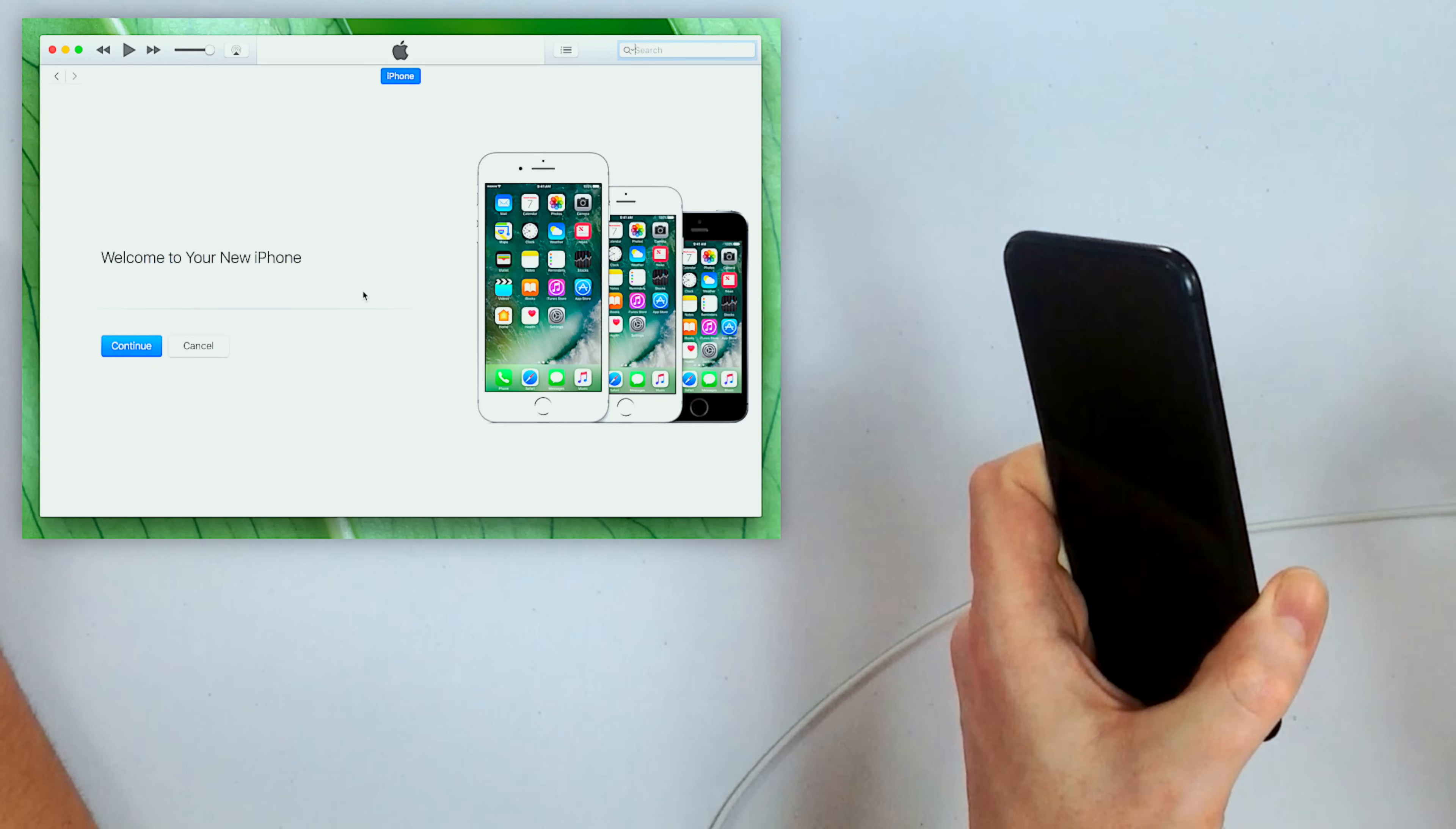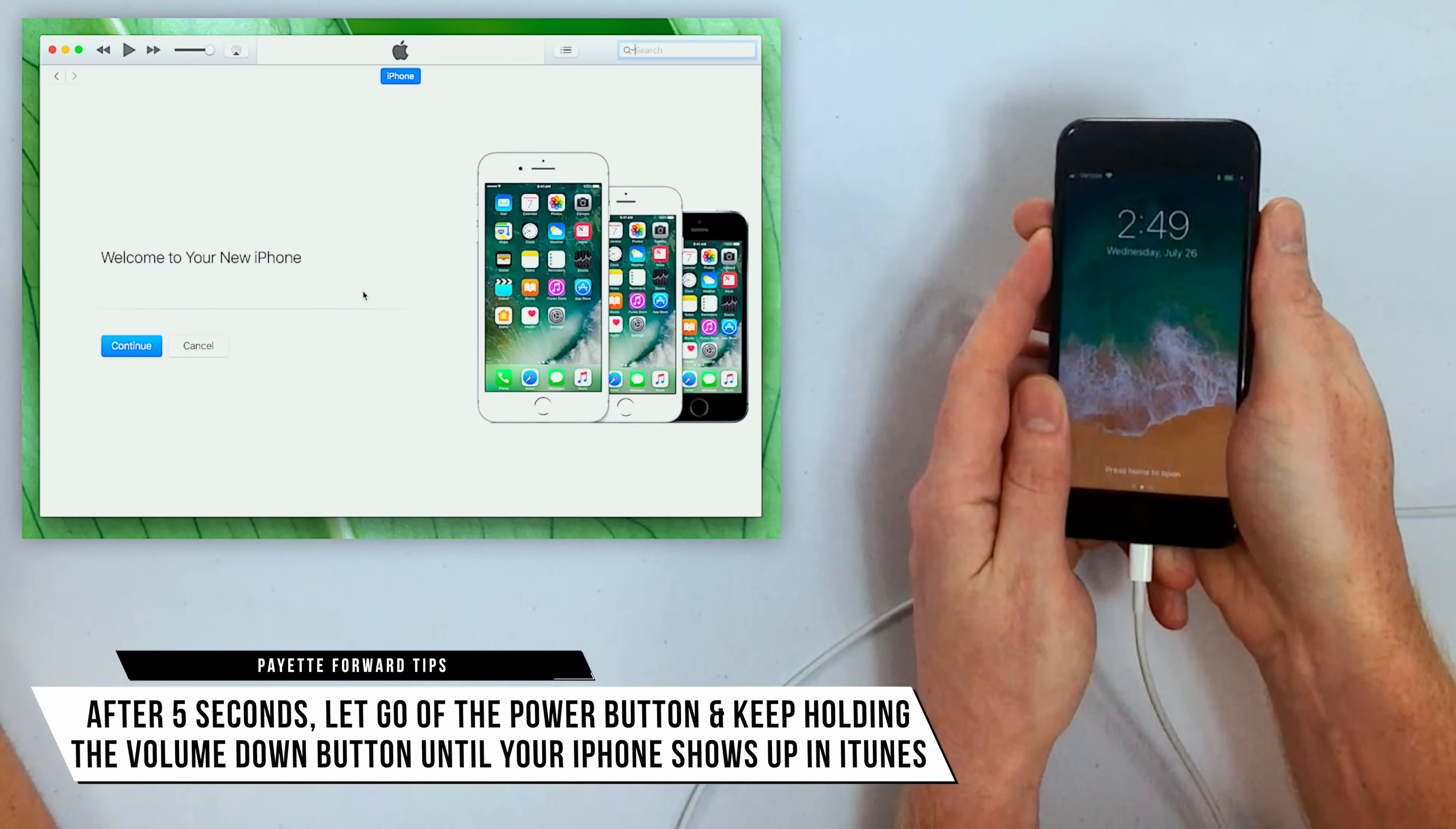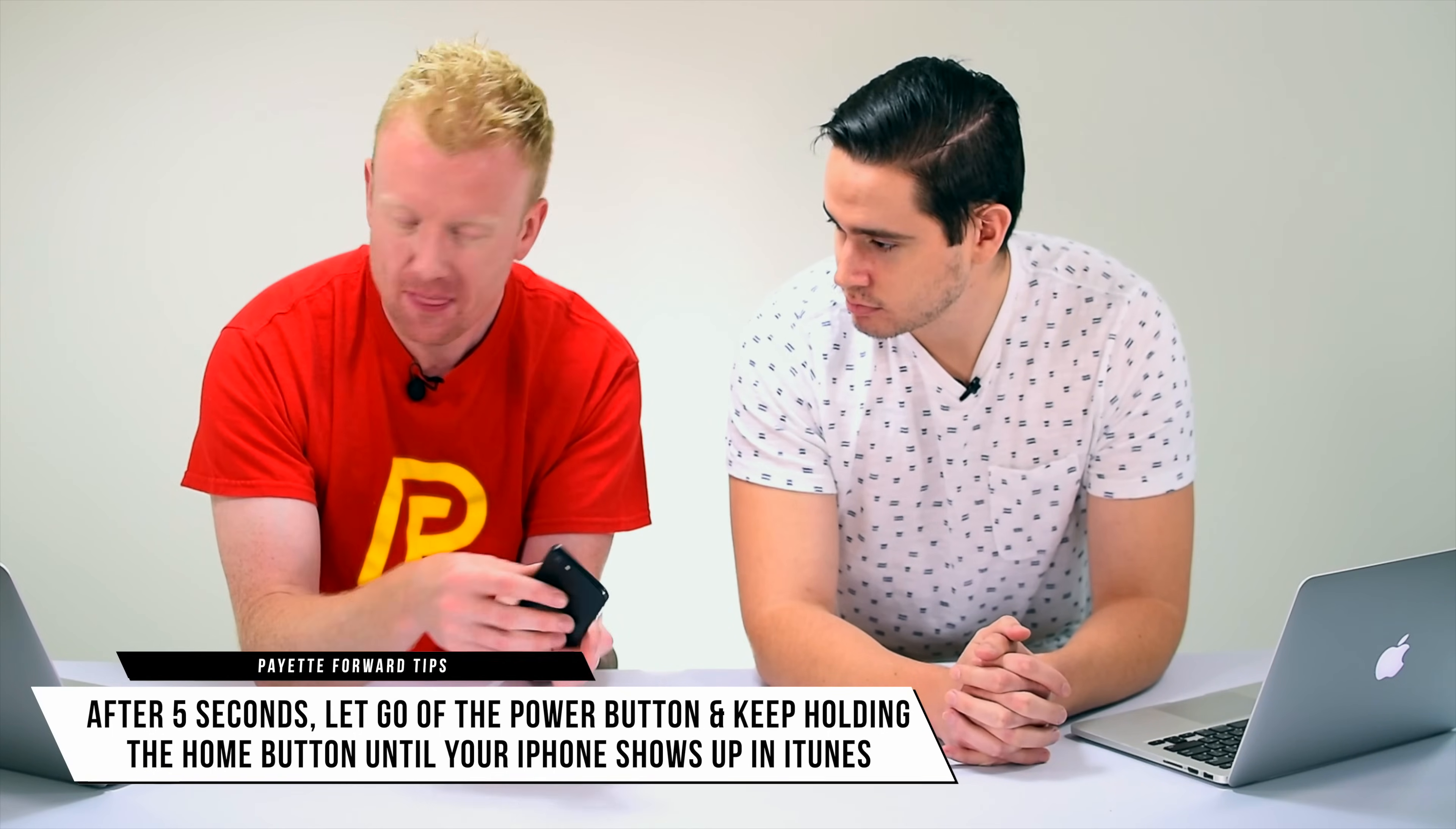So how do you put an iPhone into DFU mode? There's eight seconds we have to worry about. If you're an Apple tech, what they tell you is for the first five seconds, hold the power button and the volume down button together, and then let go of the power button and keep holding the volume down button. Similarly, iPhone 6s and below, the first five seconds hold the power button and the home button down together, and then let go of the power button and keep holding the home button. Anyway, it's easy when you see it. Let's show it.